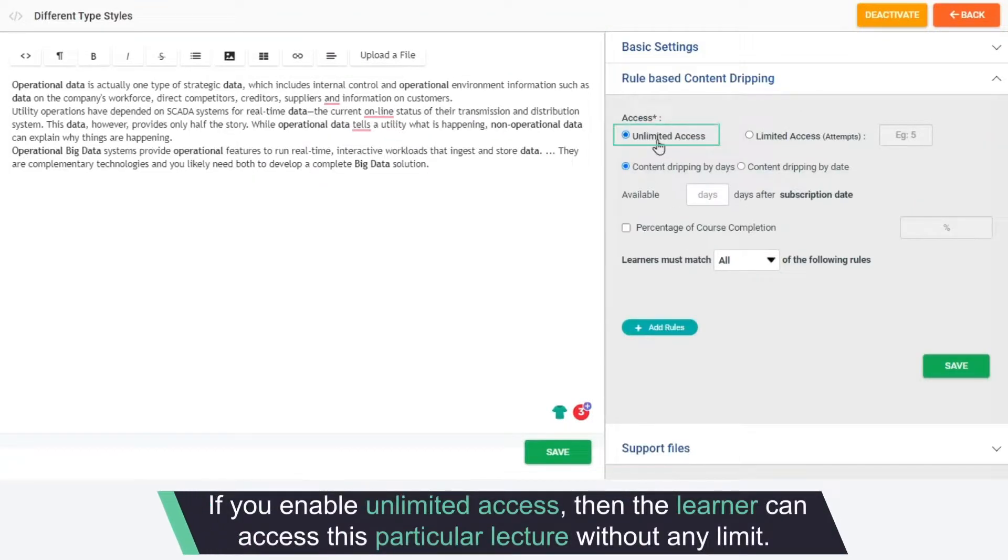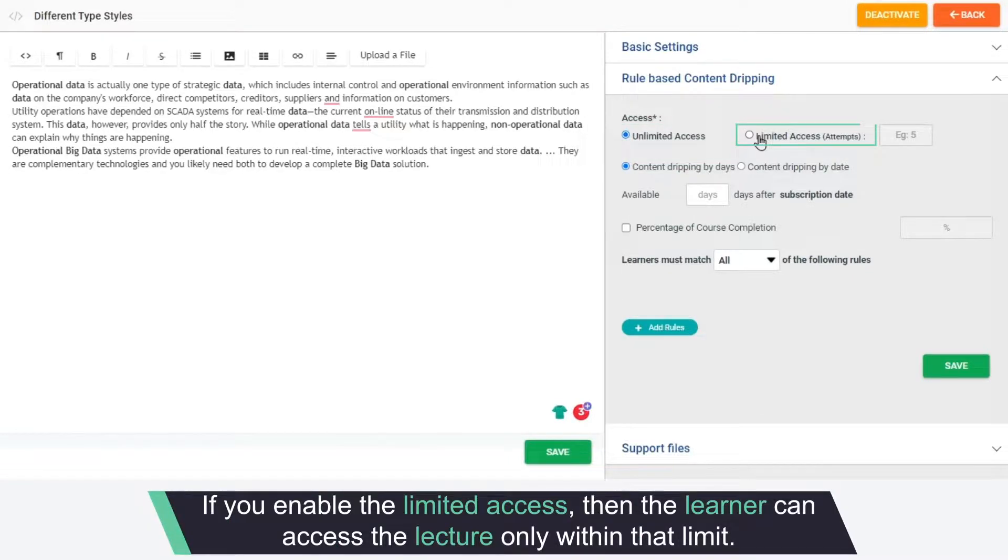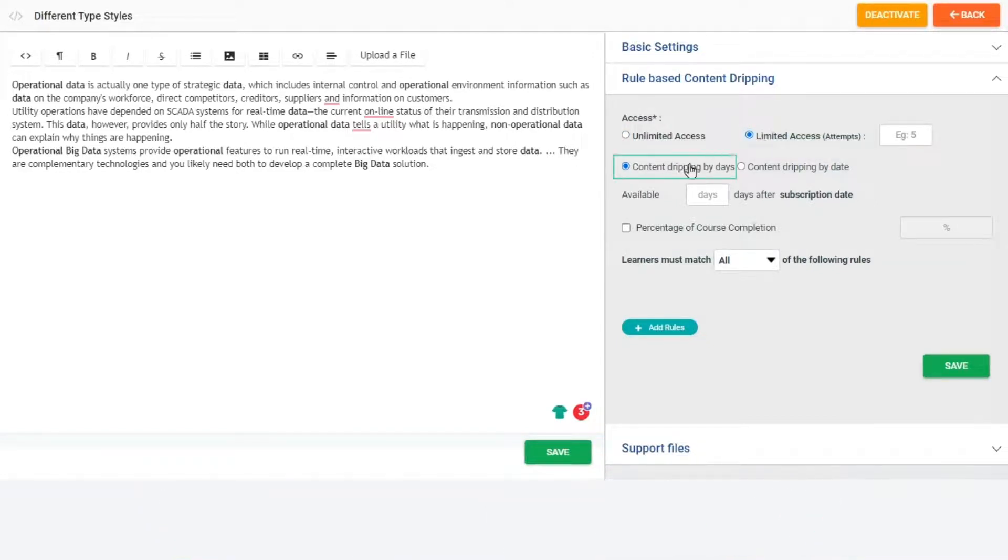If you enable unlimited access, then the learner can access this particular lecture without any limit. If you enable the limited access, then the learner can access the lecture only within that limit. You can also provide content dripping in terms of days or dates.